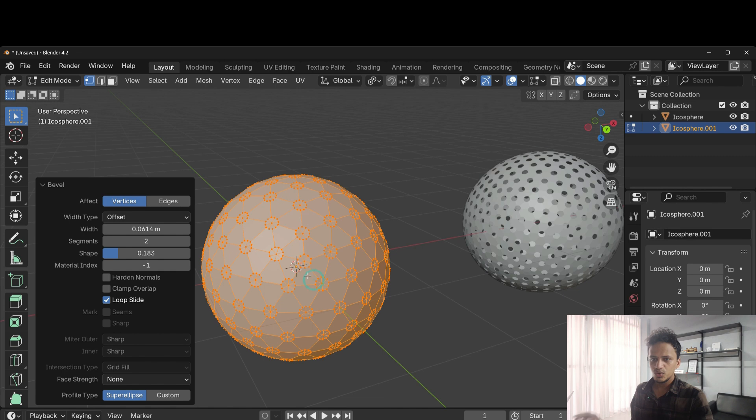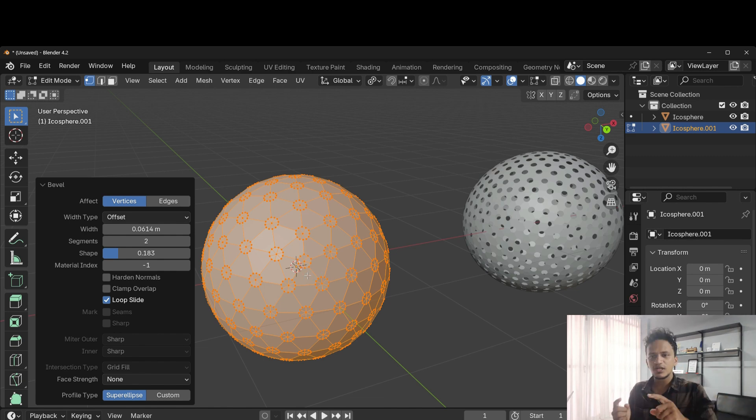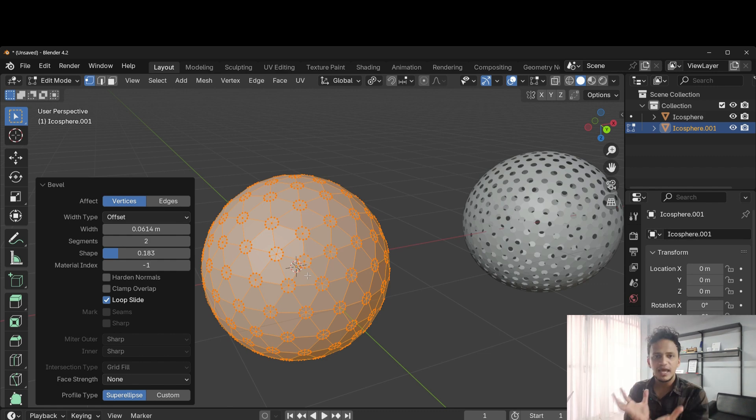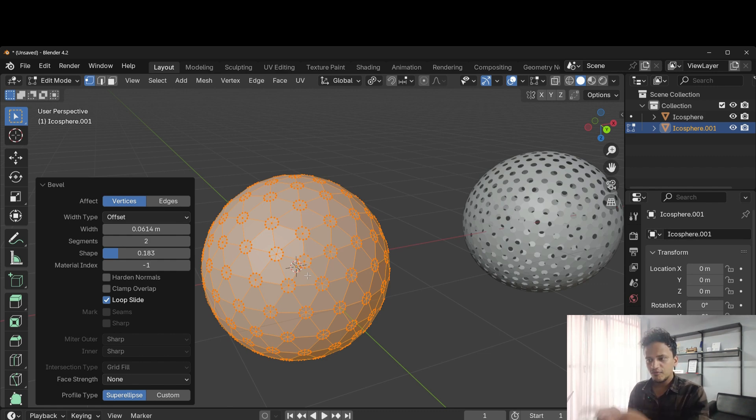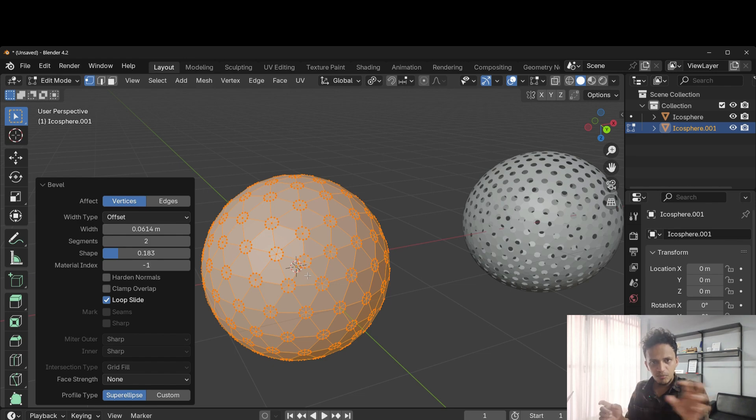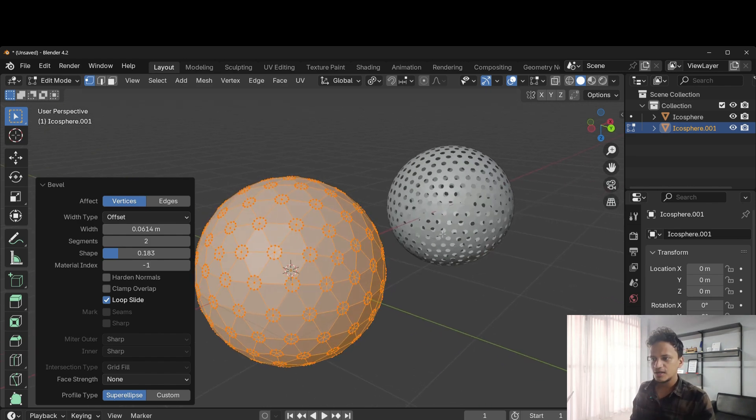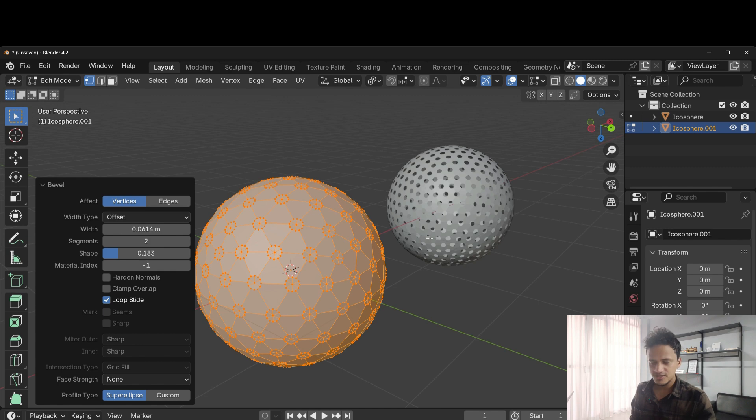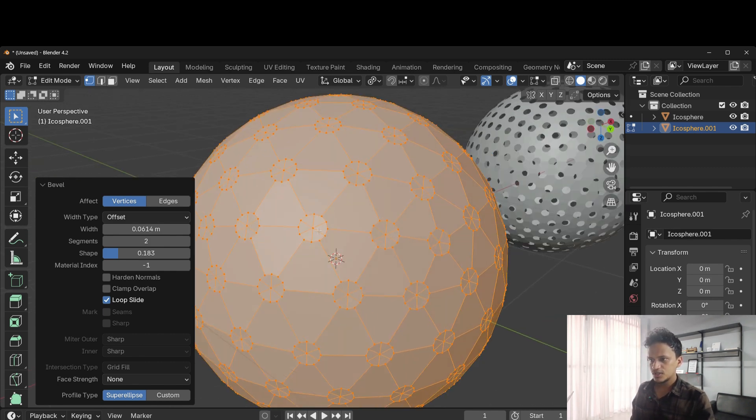So now you can control number of holes by increasing or decreasing subdivision of the entire sphere. And while adding that bevel, while moving the mouse, you can adjust its size. So both you can control. Now this is good.